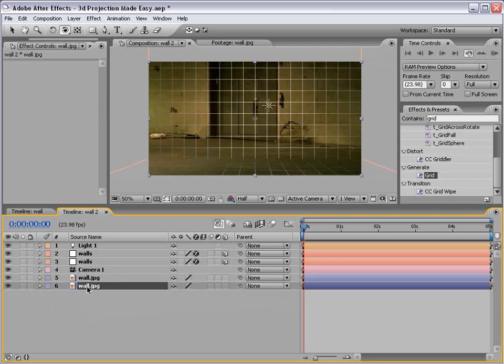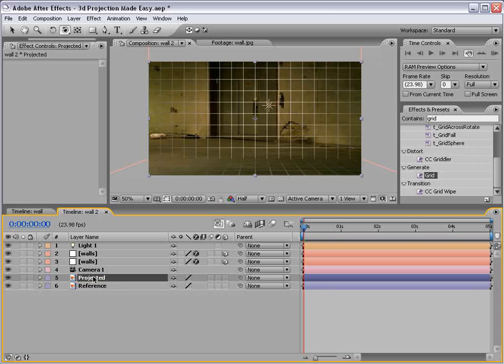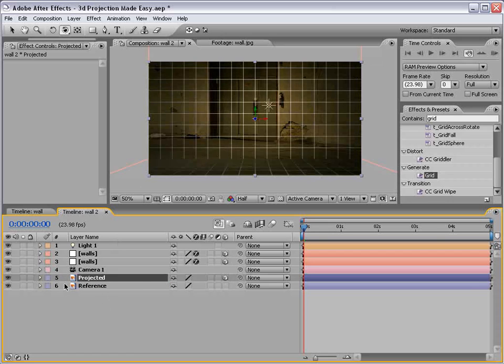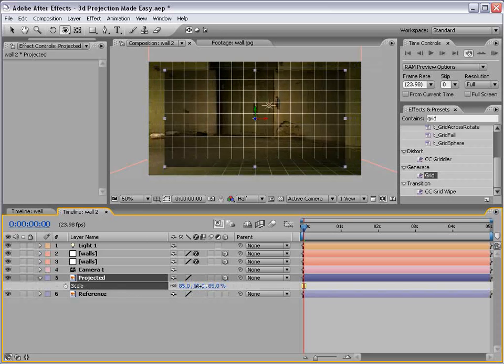So one of them is going to be our reference. And one of them is going to be our projected, otherwise known as the image that we're going to project onto the geometry. So what we'll do is turn the second one, or the projected one, into a 3D layer and we'll scale it down just a little bit.